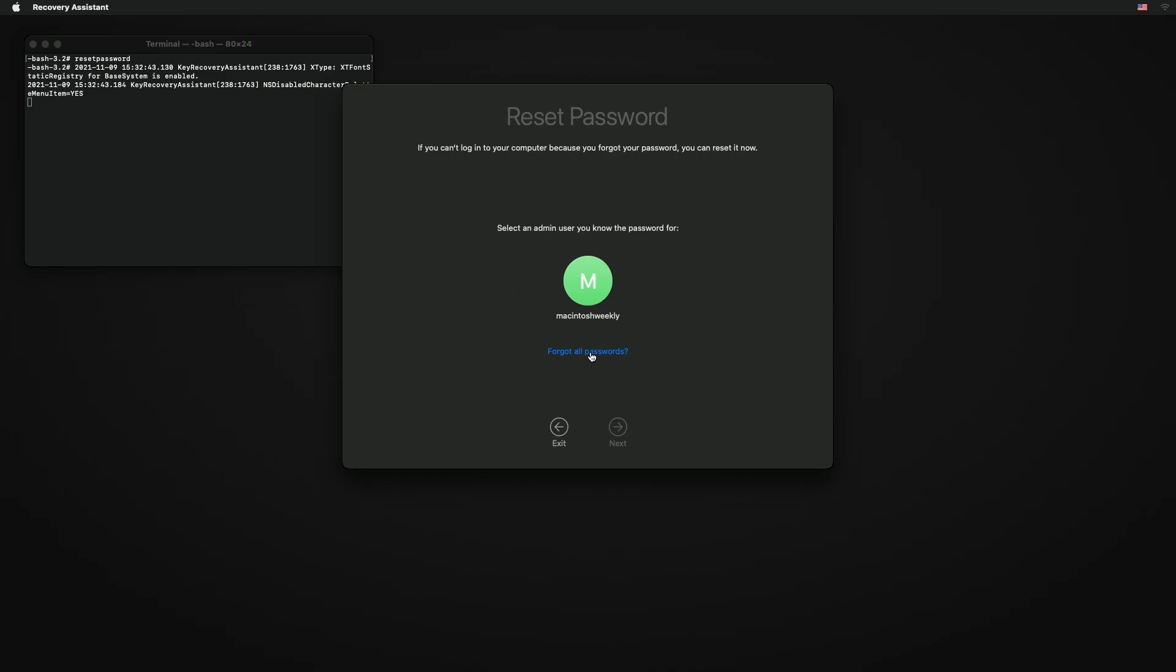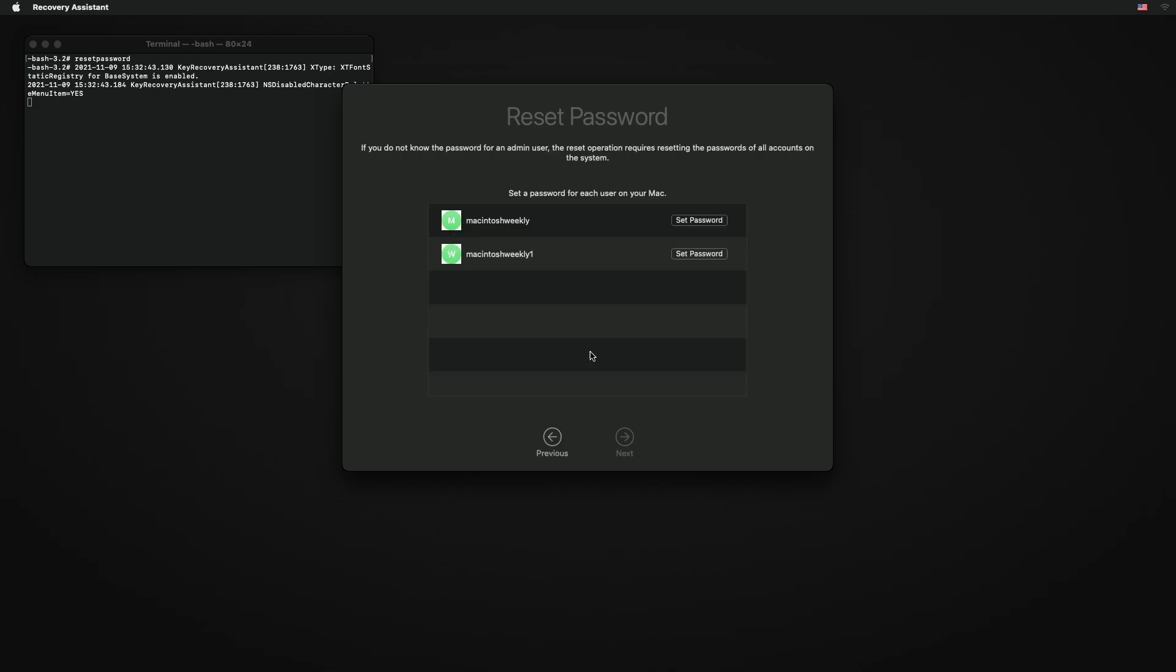Now, if you want to reset the password for only the admin account, click on your admin logo. If you want to reset the password for all users, click on forgot all passwords. Now set the password for the accounts you want.